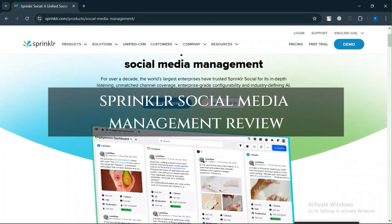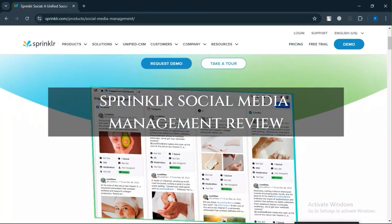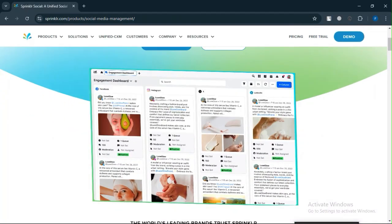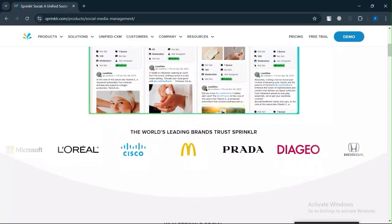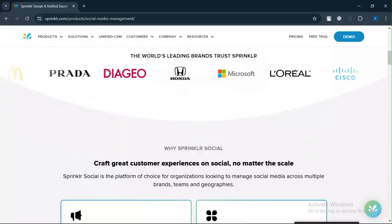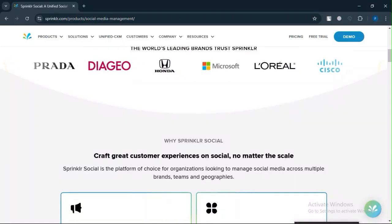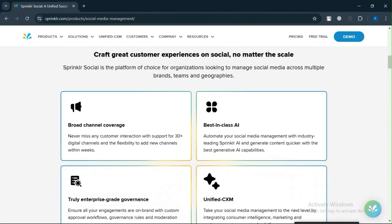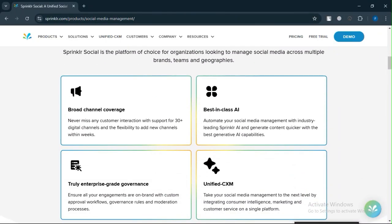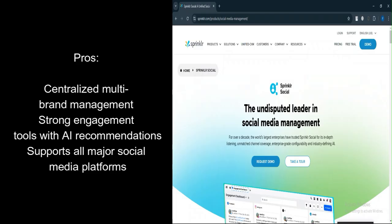Sprinklr Social Media Management Review. Today we will discuss its pros, cons, features, and pricing. Here is my honest opinion. What are the pros?